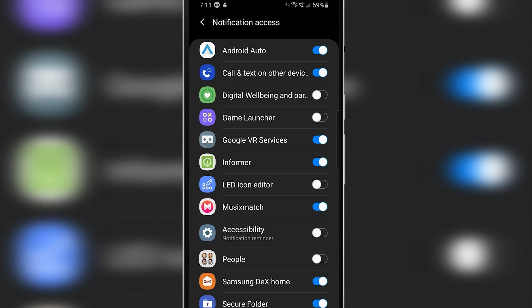Once you are on your notification access tab, just search for the app which you have given the notification access to and remove the notification access from that app. In case if you don't remember which app you have given the notification access to, here's an easy way to find that app.